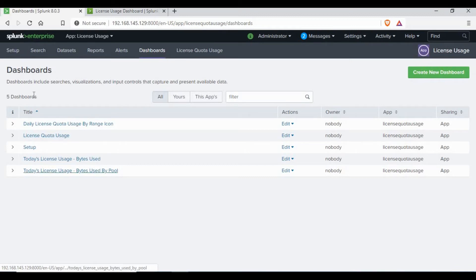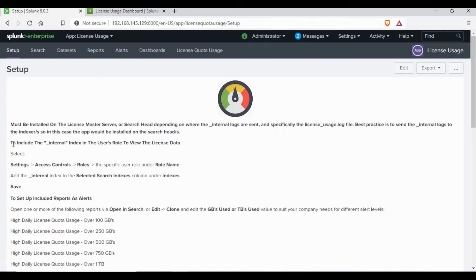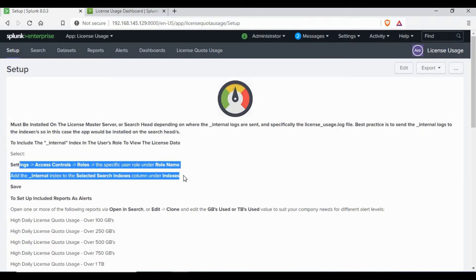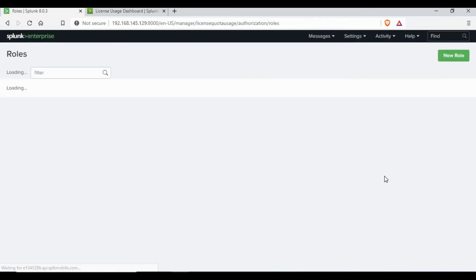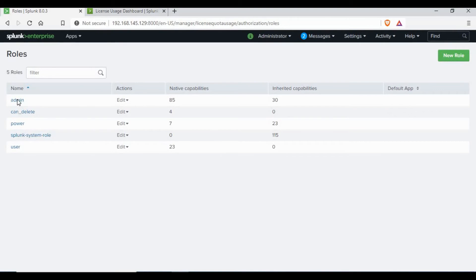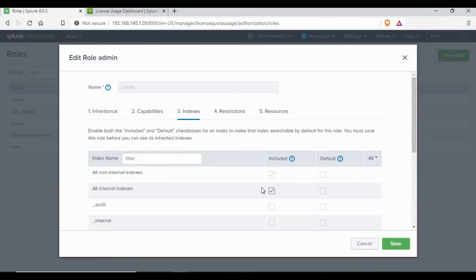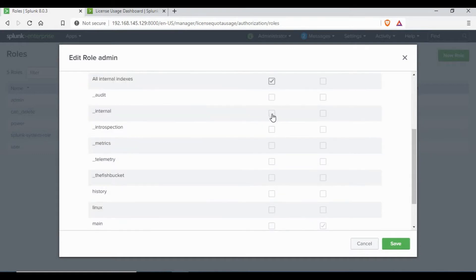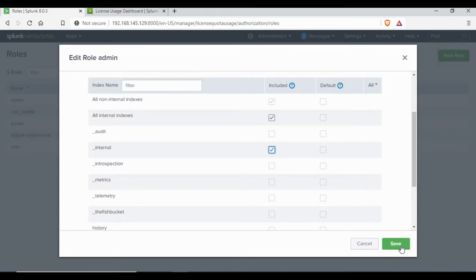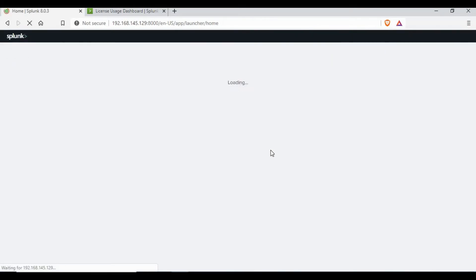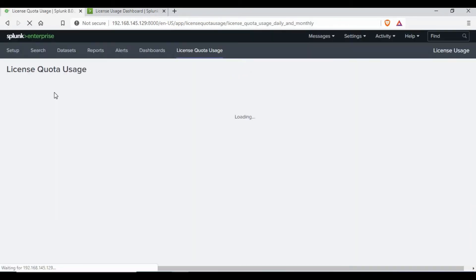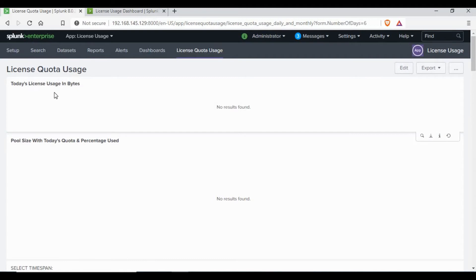If you go to the setup page of the license app, you will see that we need to add the _internal index to the access permissions of the user account we are running as — in our case that's the admin account. Go to Settings, then Roles, go to the admin user and check the indexes. We need to select _internal and add it, so that the data for usage will show up on the dashboard.